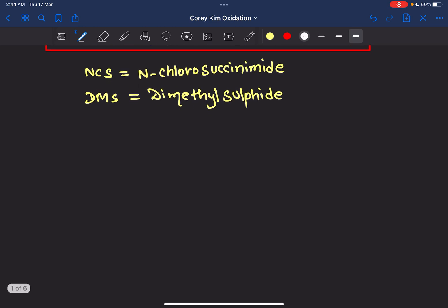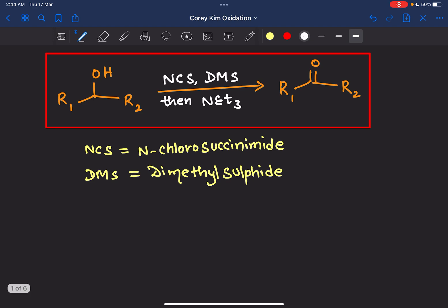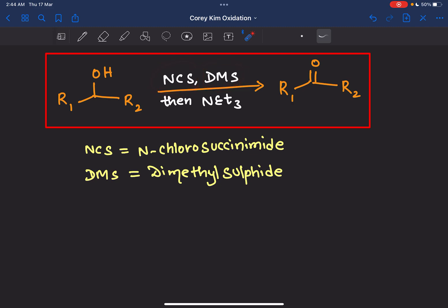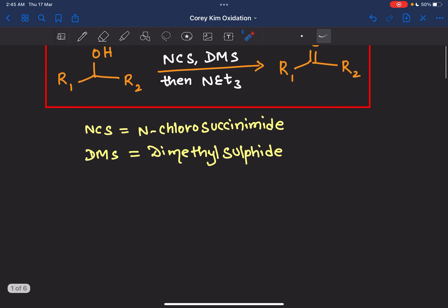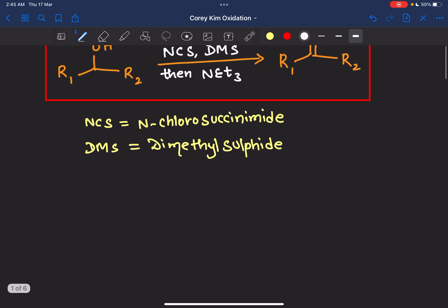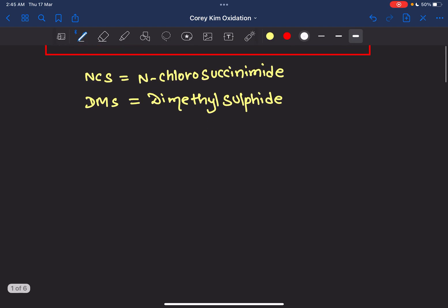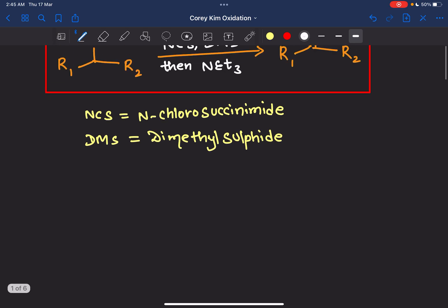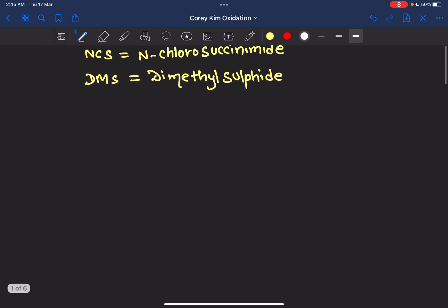First, let's clarify the abbreviations: NCS is N-chlorosuccinimide and DMS is dimethyl sulfide. I hope you know the structure of DMS, but I will draw it here. So N-chlorosuccinimide and DMS are our reagents.